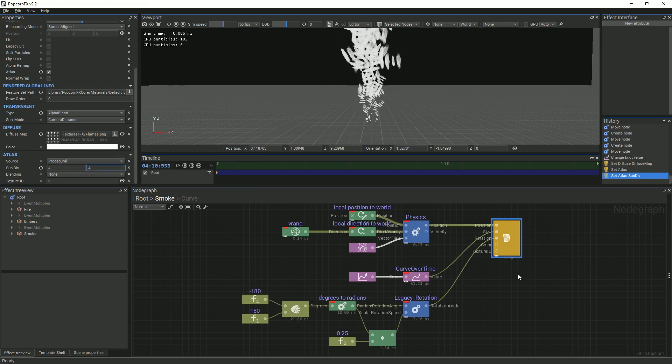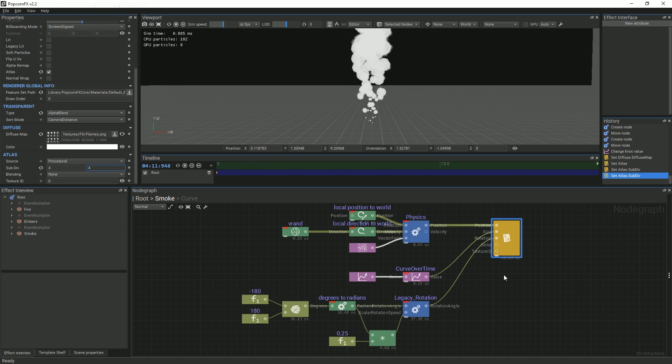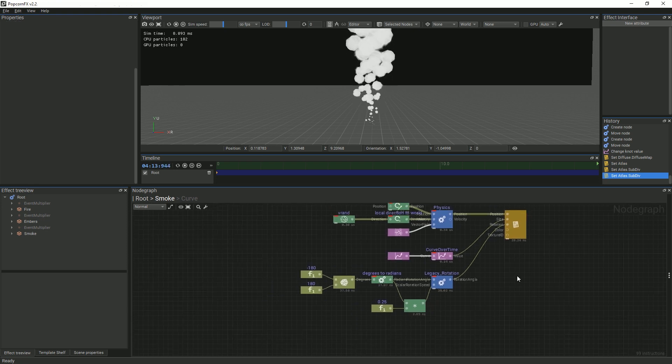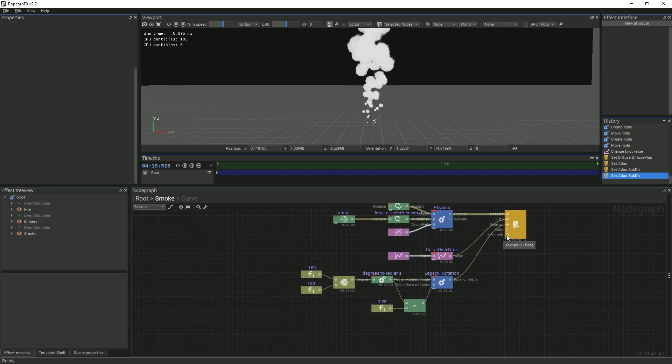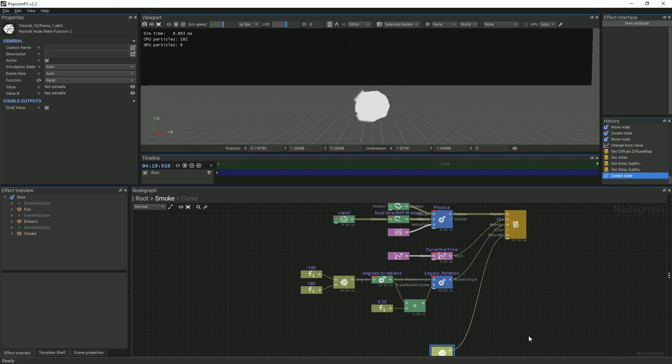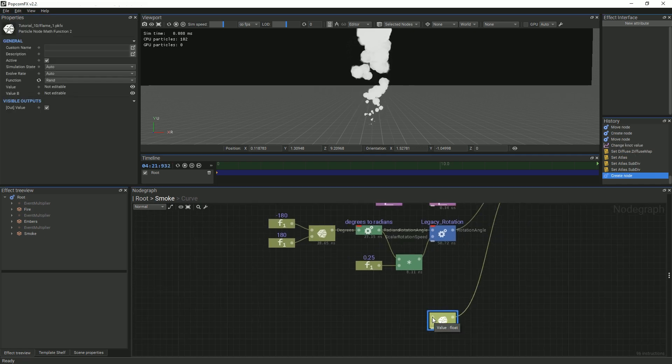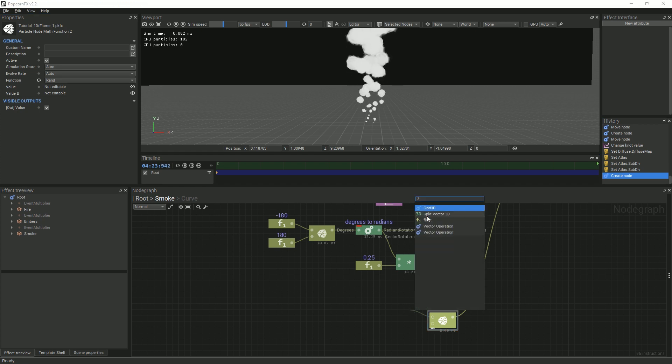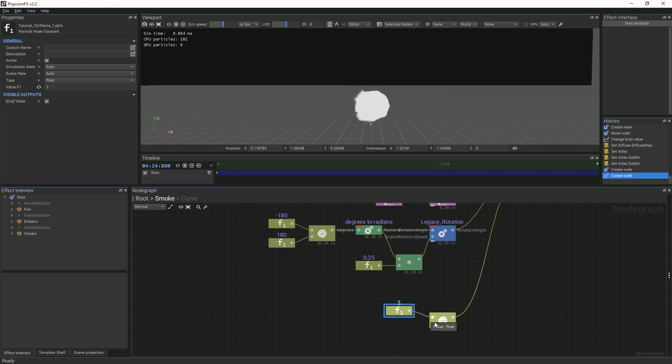In order to add some variety to our smoke, we'll randomize the texture that each particle displays. Make sure that the texture ID is visible in the node graph. Then, add a random node and pick which textures you'd like to display. We chose the textures between 3 and 7.